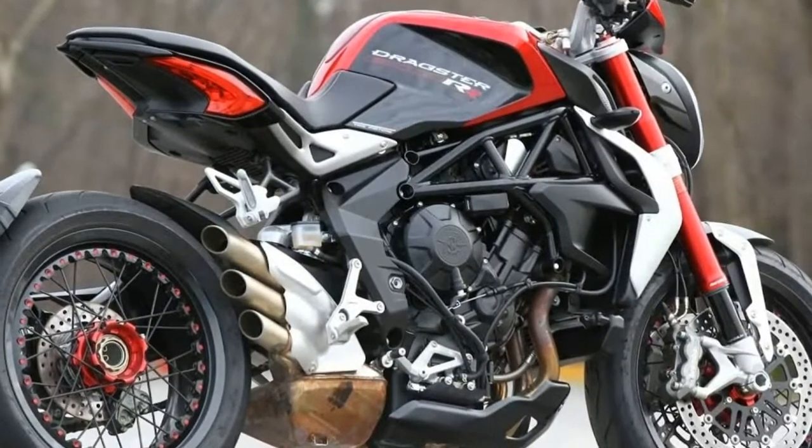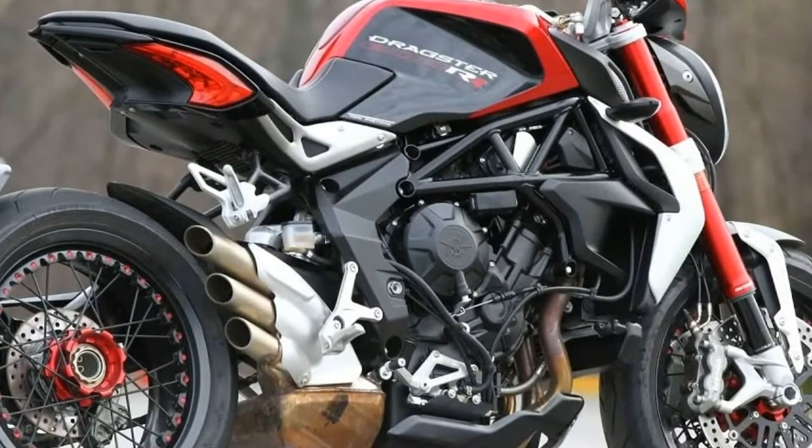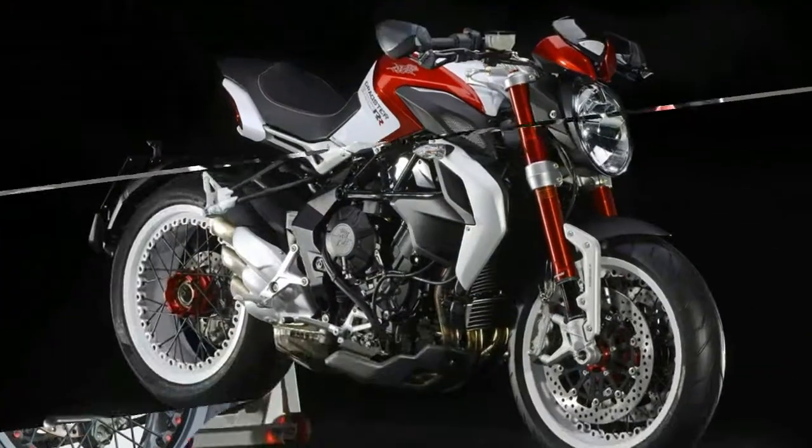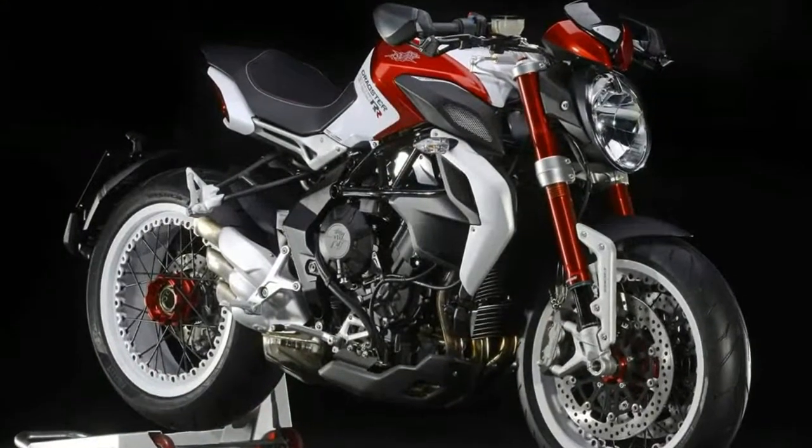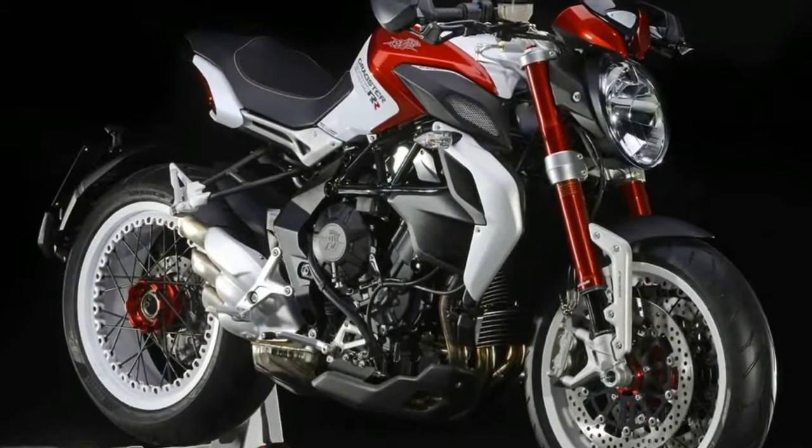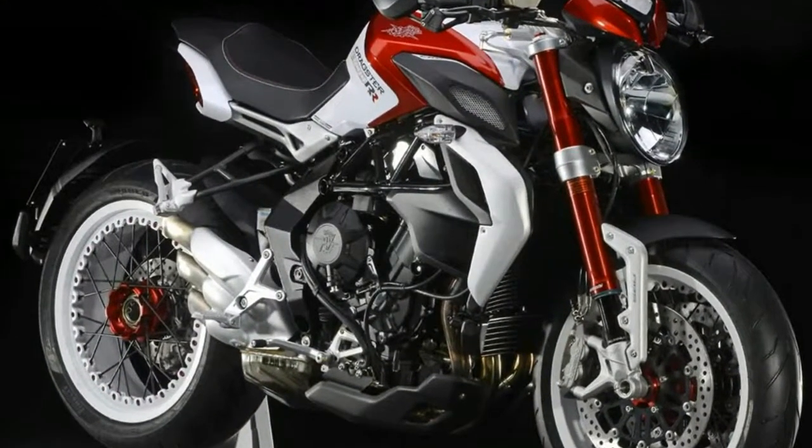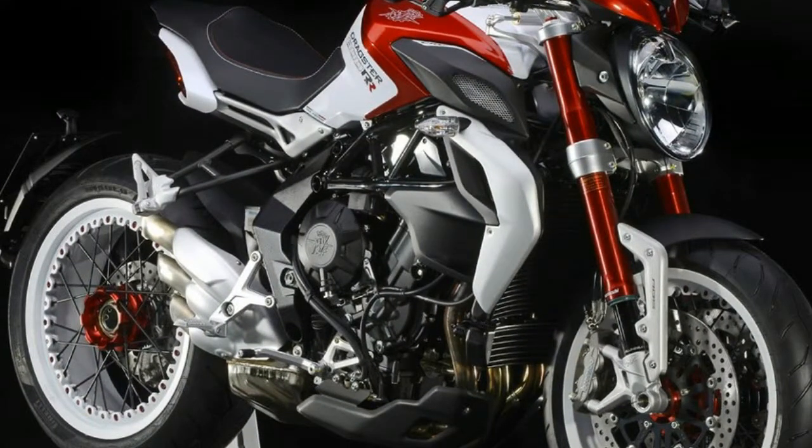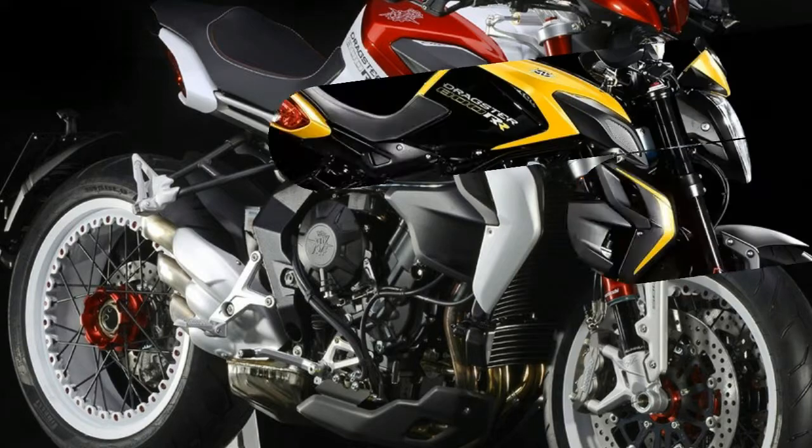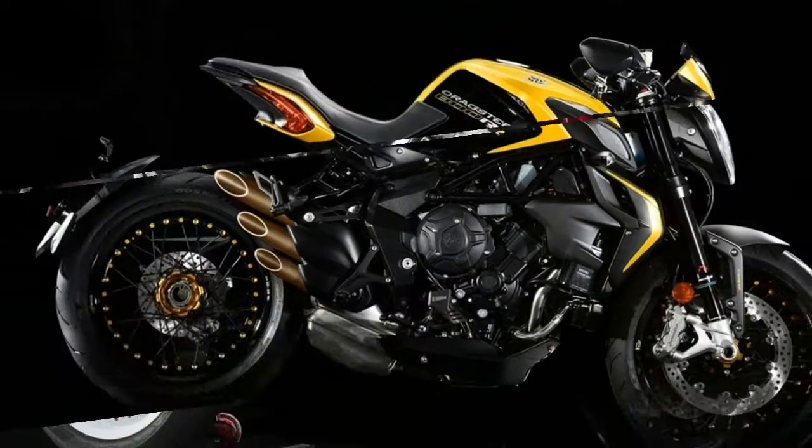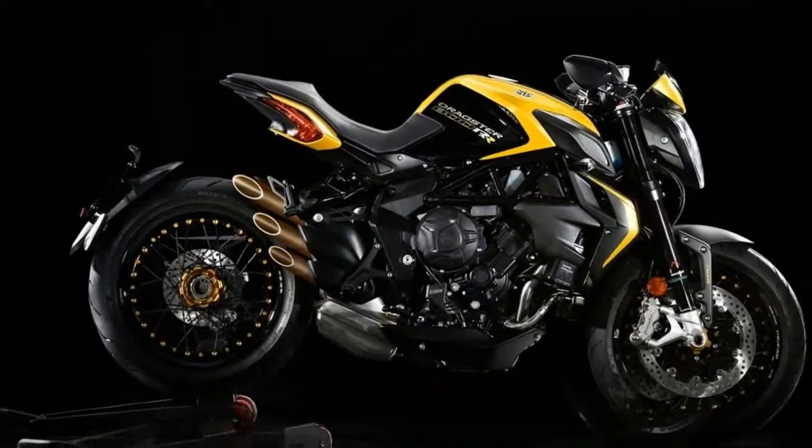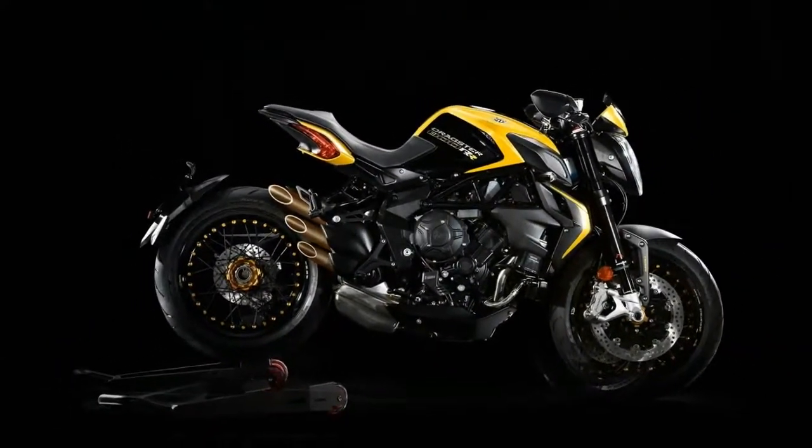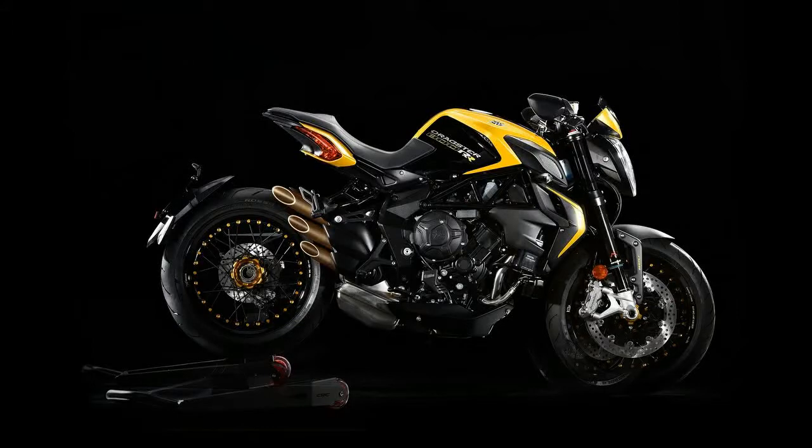MV's Brutale 800 has been its hottest seller this year, accounting for some 35% of total sales, and the RR model is now getting a fairly major refresh. Built on the 800cc triple that has rejuvenated MV's range.